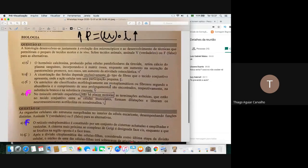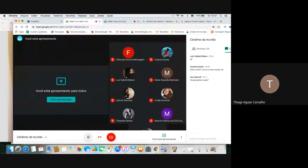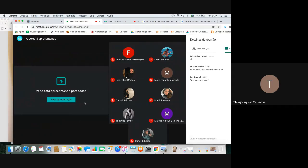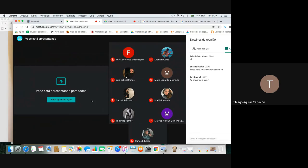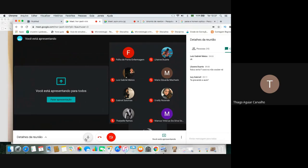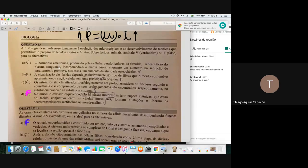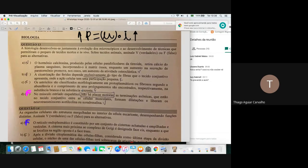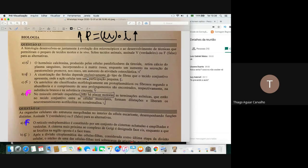Vamos passar agora para a prova de Biologia com o professor Caio. Fala, galera, beleza? Vamos para a parte de Biologia. A Biologia da Unirv cobra bem a parte de Fisiologia, aquela parte do ciclo básico da medicina. Vamos tentar fazer as questões e fazer um comentário sobre o que provavelmente cairá nas próximas provas.